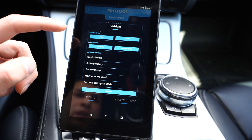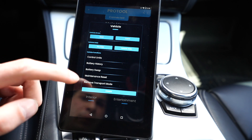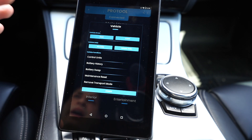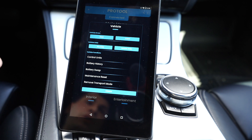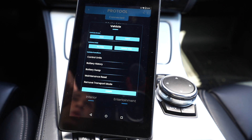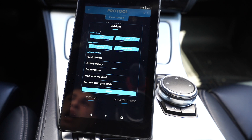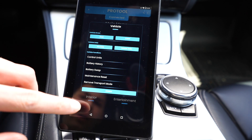There are all sorts of cool advanced features — like removing transport mode — that you would normally use Tool 32 to do on an E-series or E-Syst on an F-series. So this tool is really a replacement for NCS Expert, E-Syst, and Tool 32. The only thing I can't do is update modules, so you'll still need E-Syst or WinKFP for that. But this is a huge step — we can do coding and all this access right on an Android tablet.